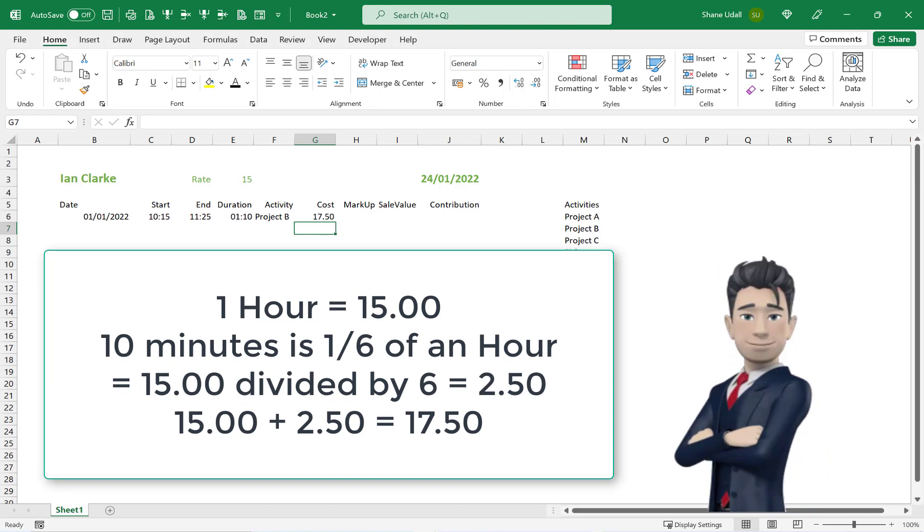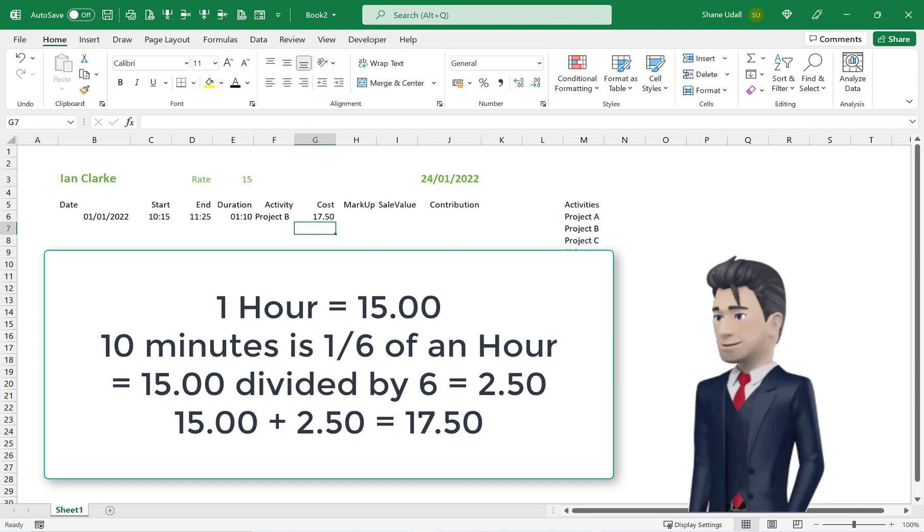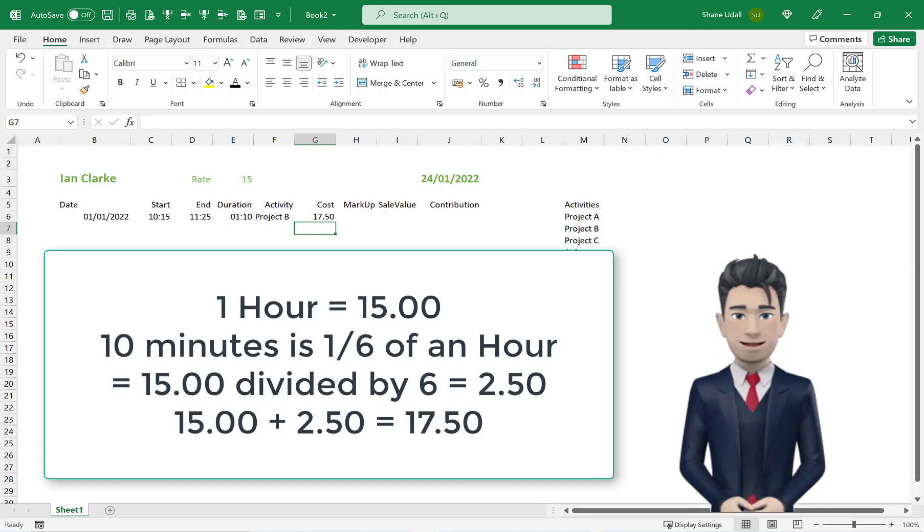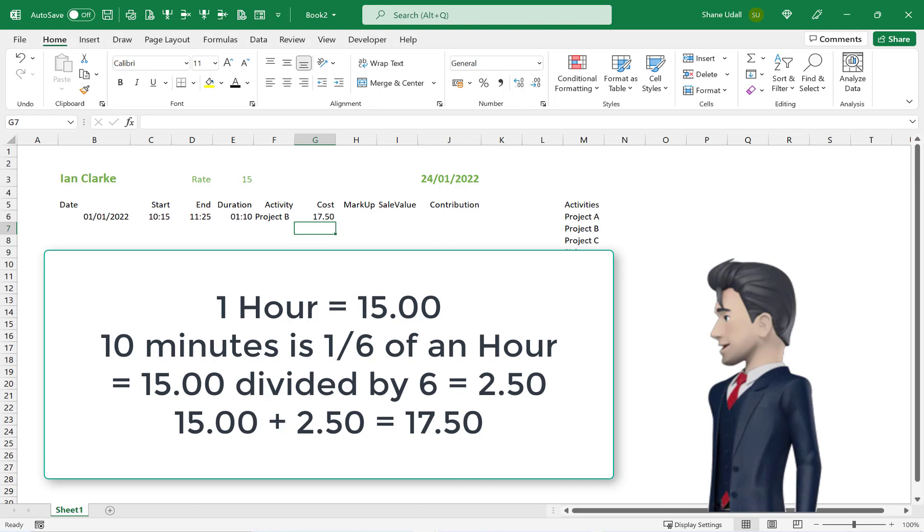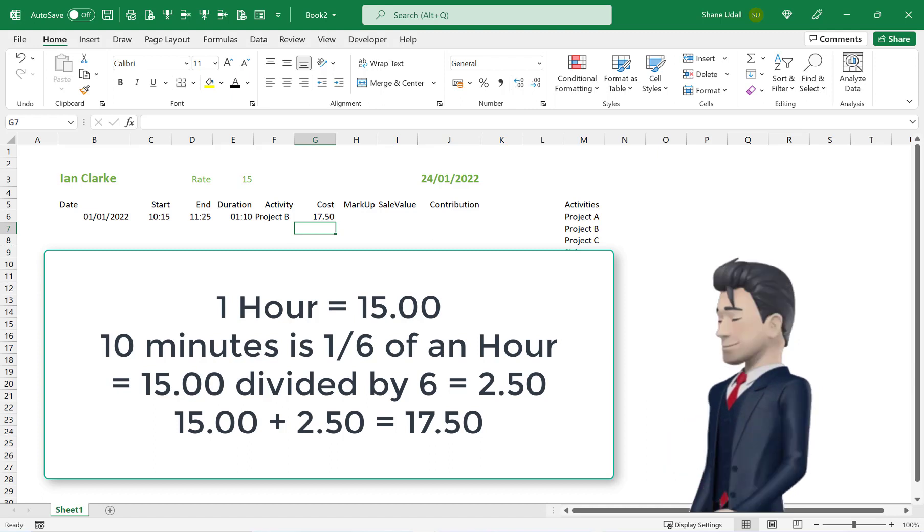And 10 minutes is one sixth of one hour which is 15 divided by 6 which equals 2.50. 15 plus 2.50 gives us 17.50.